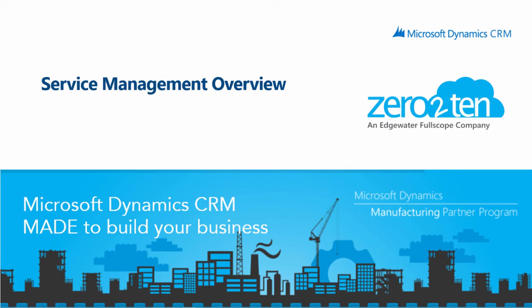Hello, my name is Art Small, a Solution Architect with Zero to Ten.